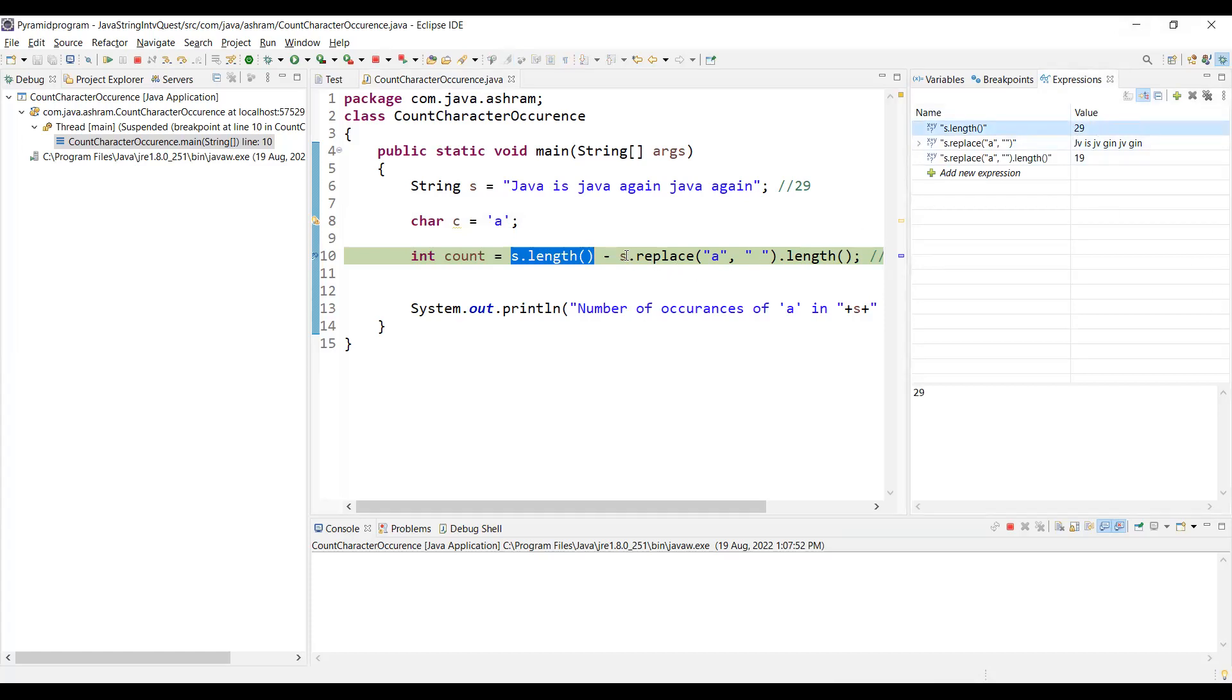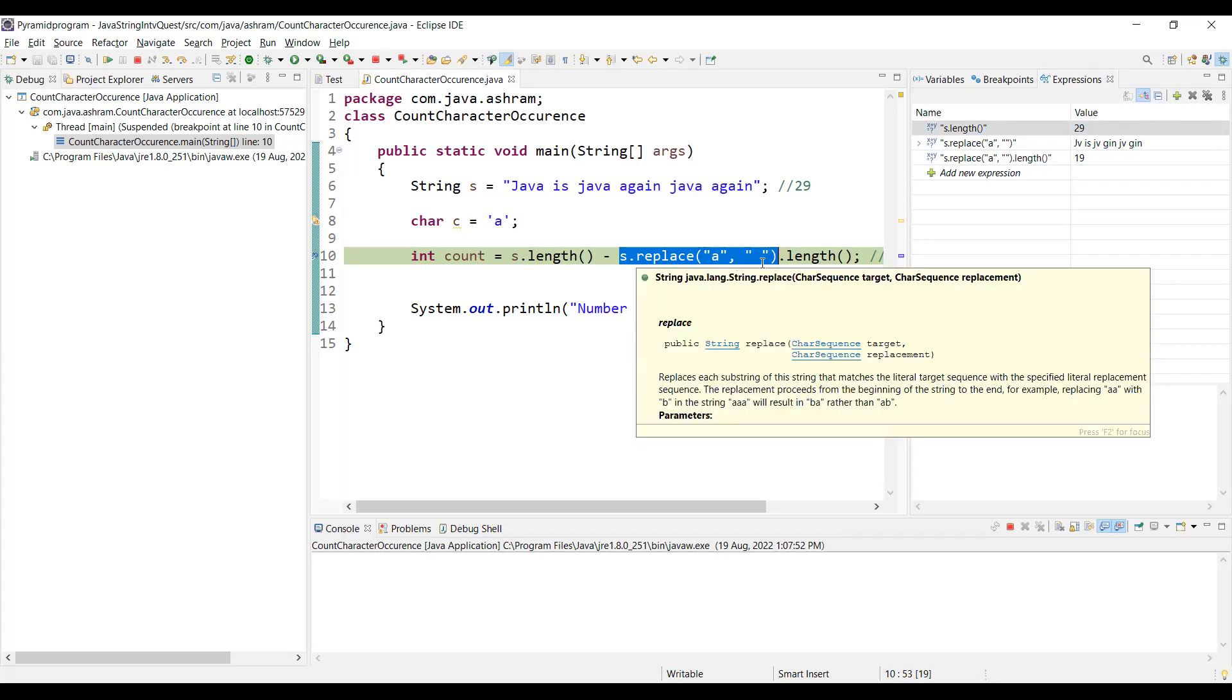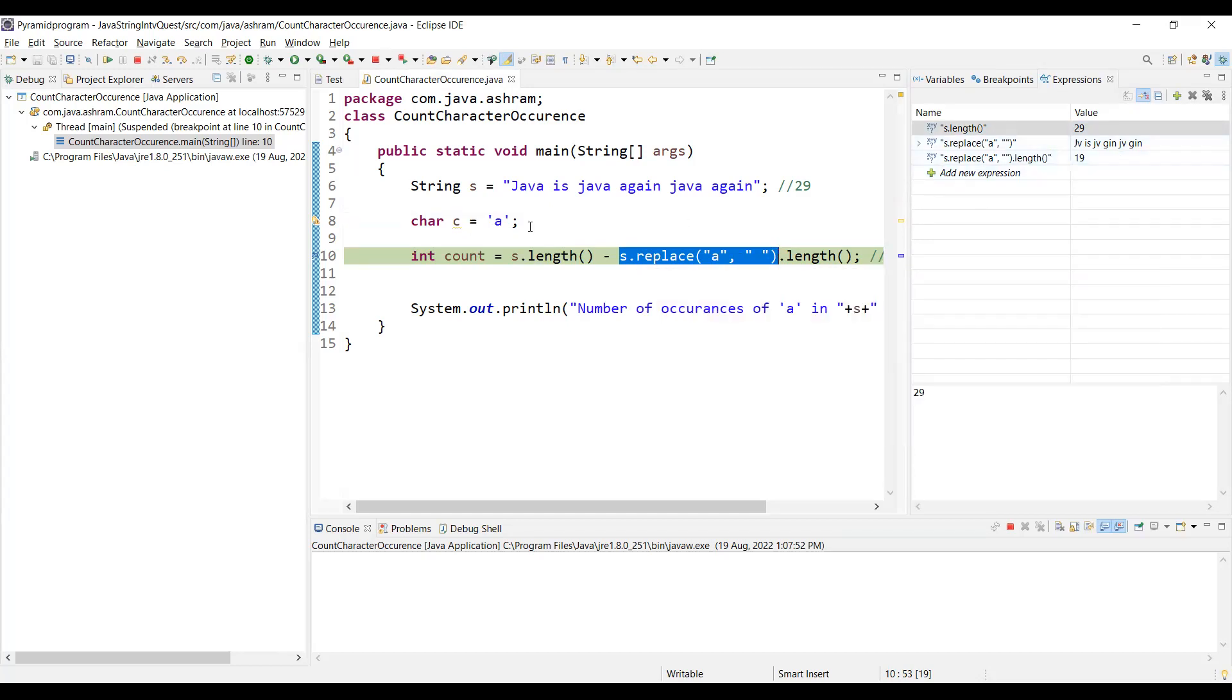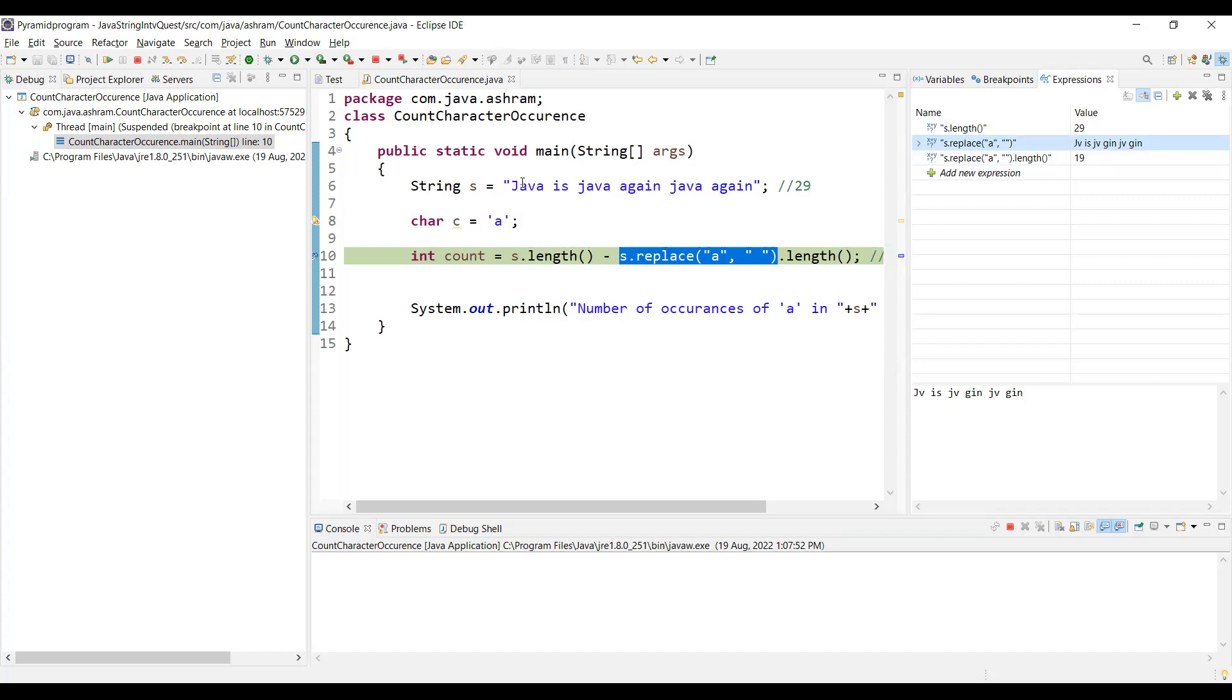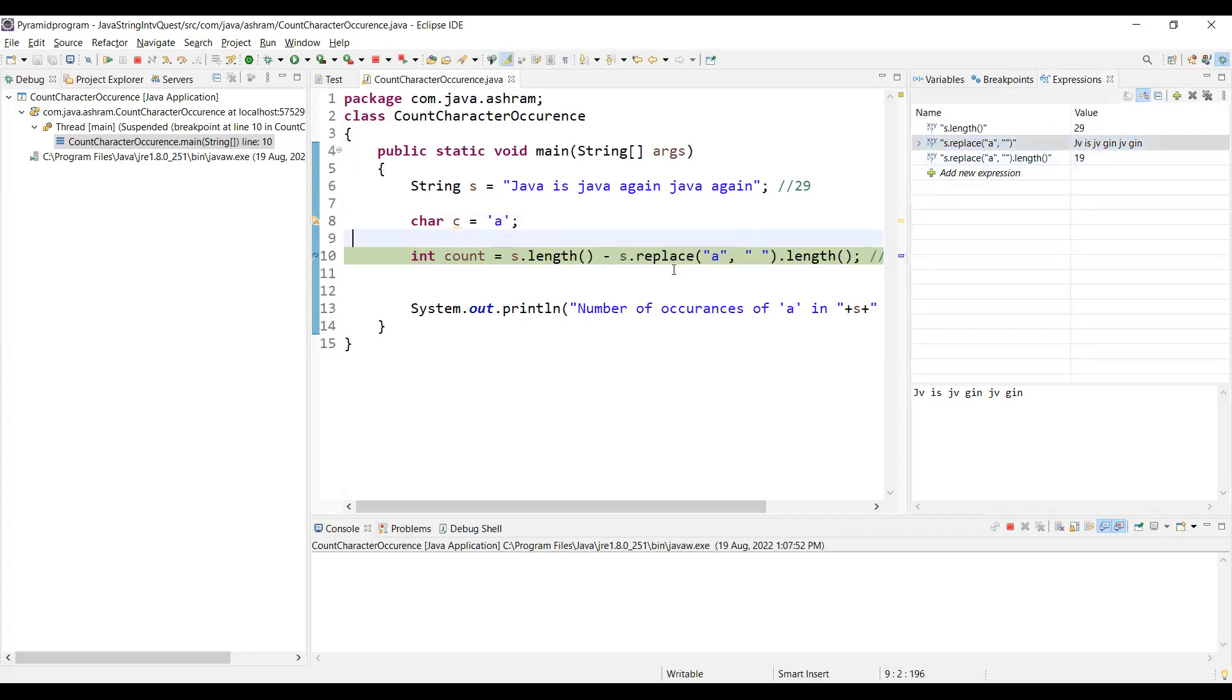I am trying to replace s.replace 'a' with a space. So if you are trying to replace 'a' with a space, the string becomes like this. If you see, "jv" means 'a' is removed - "jv is jv g i n jv g i n". So if you count this character from jv to gin it would be 19. The total expression will be 19.